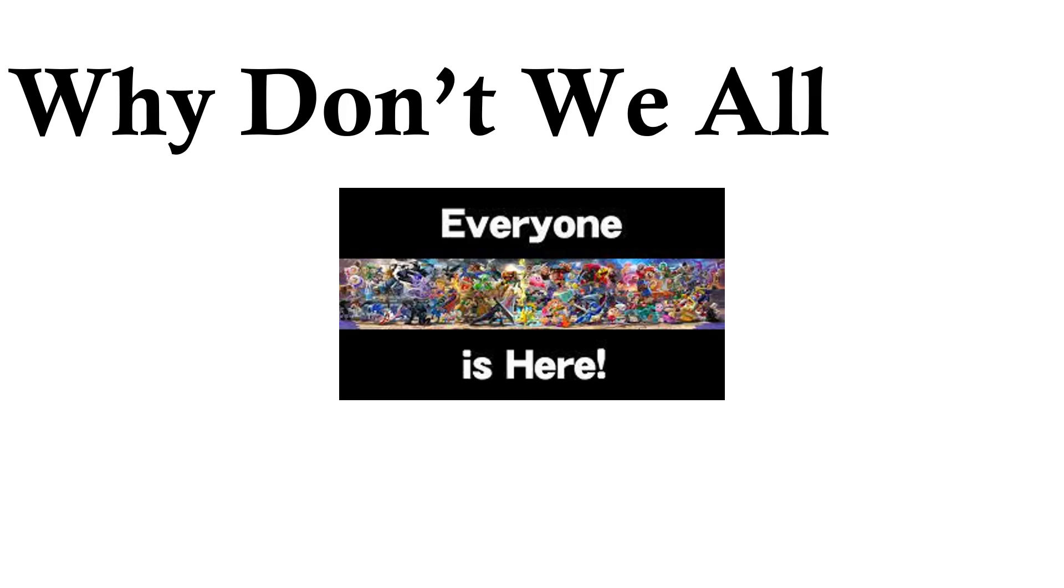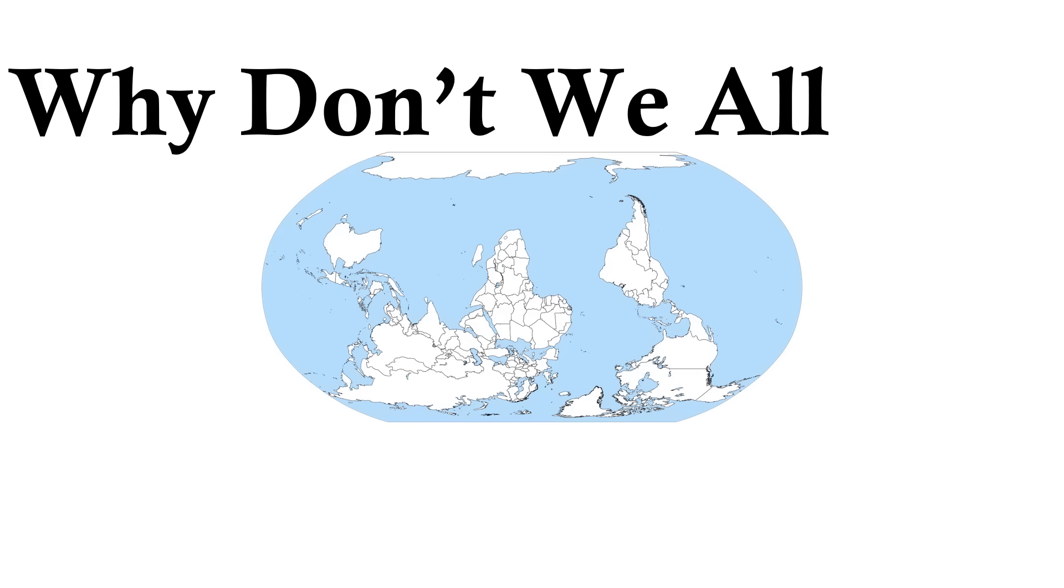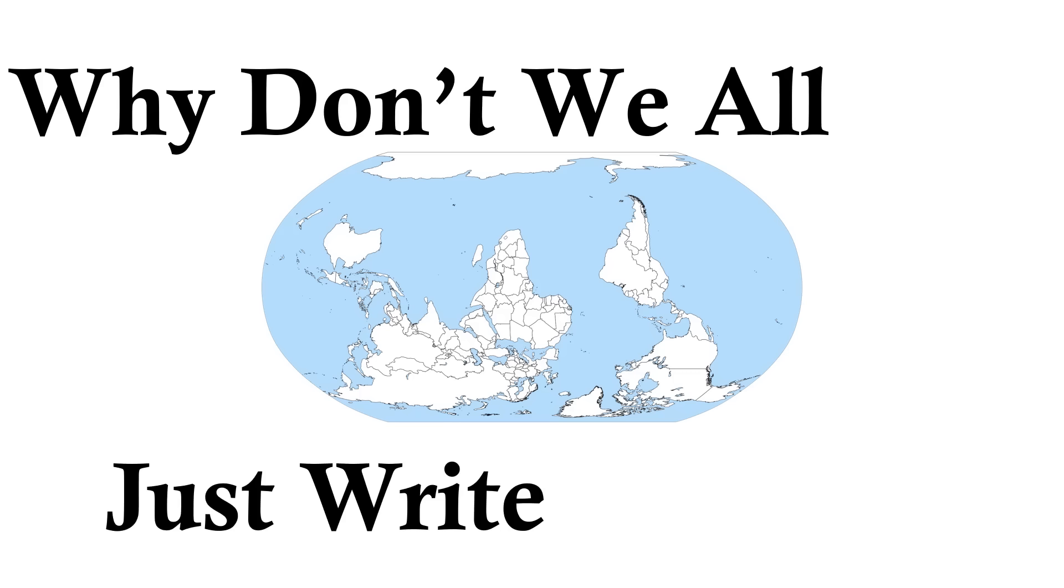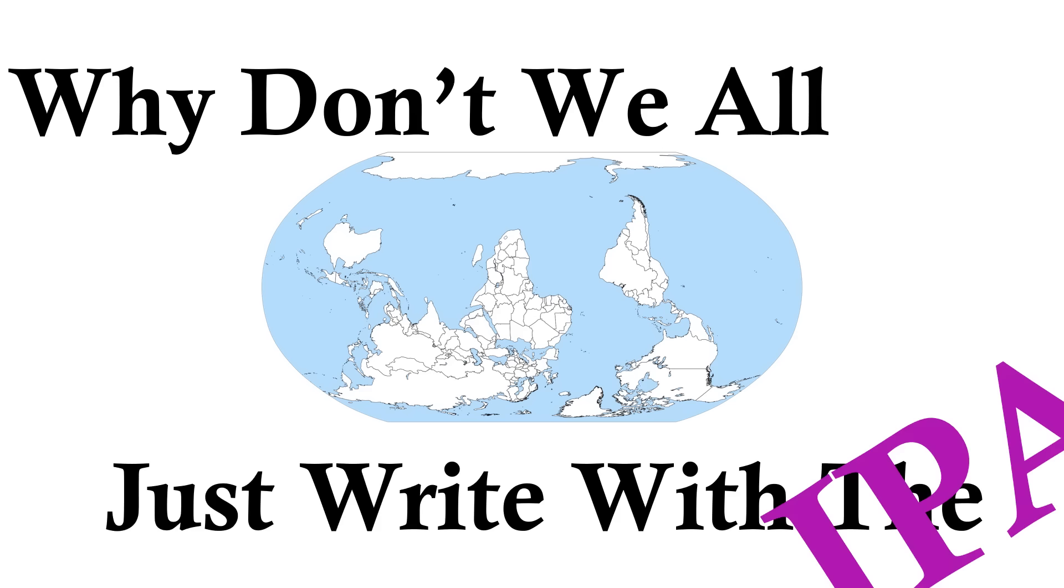Why don't we all, everyone, every language, everywhere, just write with the IPA?